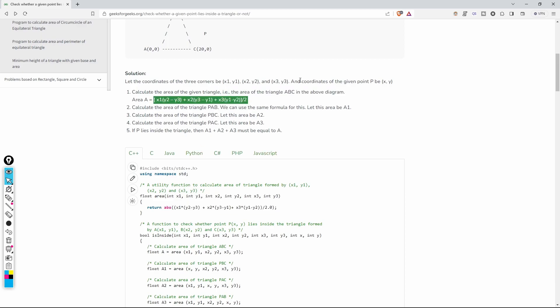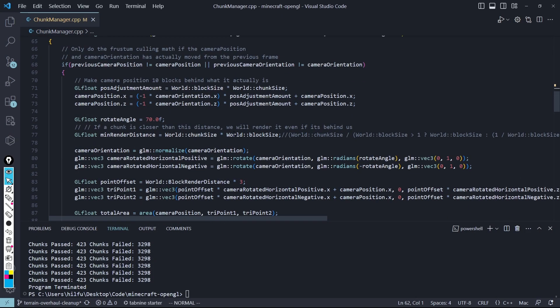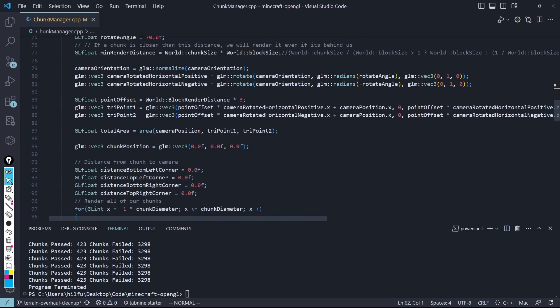And you can look in the math of that if you'd like, but you can use that to easily find the area of two triangles, or of a triangle. So now that we have the area of our big triangle, we're going to loop through all of our chunks.